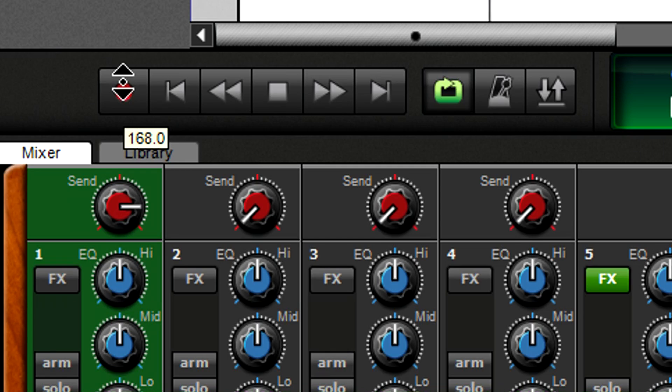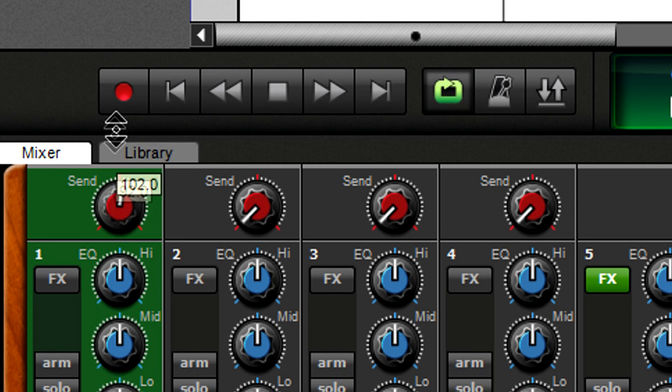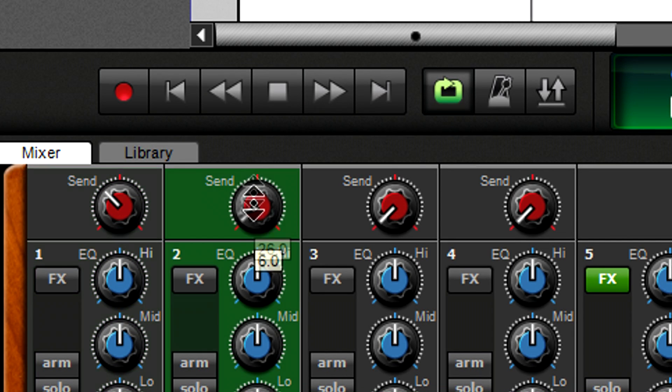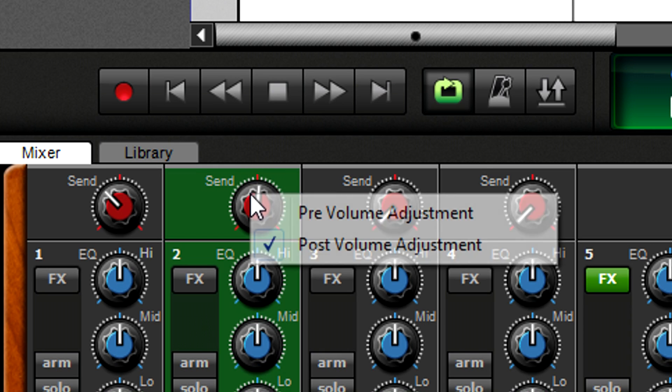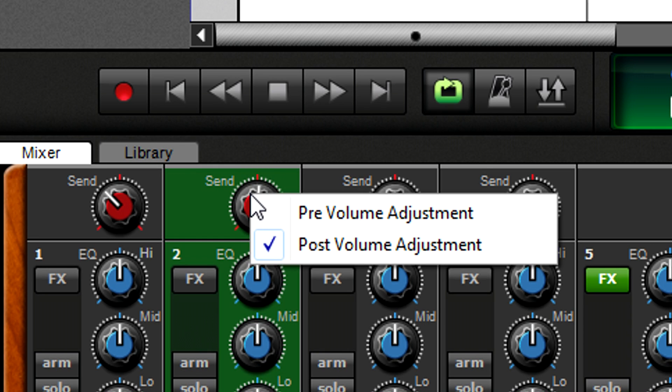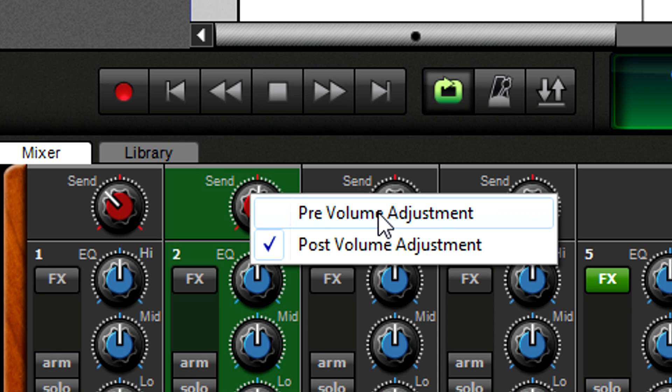Right-click on the send knob to choose whether the send level follows the track's volume level, called post-volume adjustment, or is constant and depends only on the send control level. This is called pre-volume adjustment and is less common.